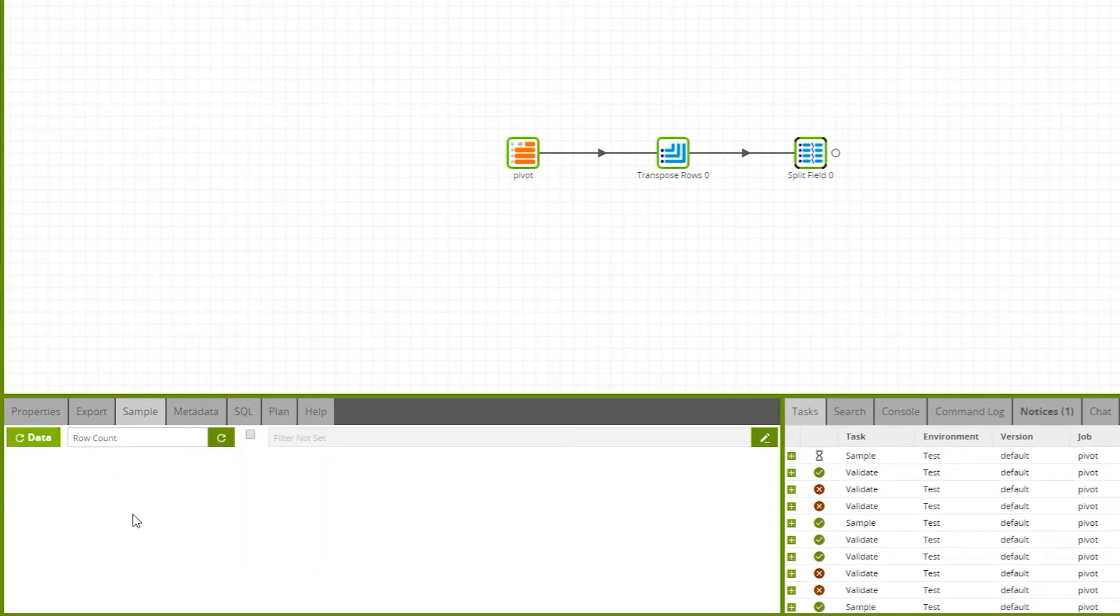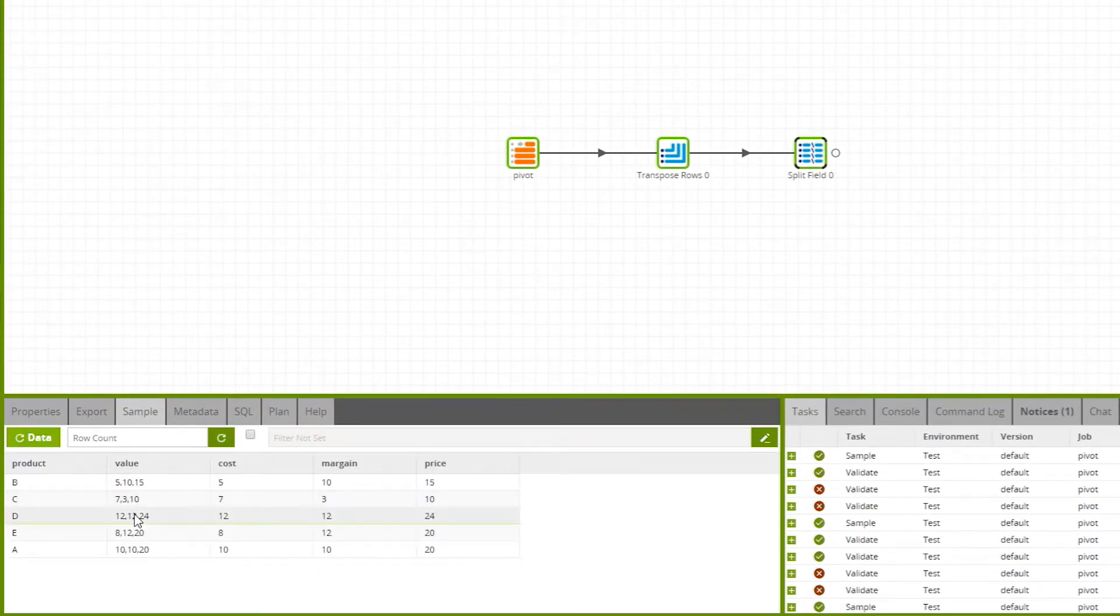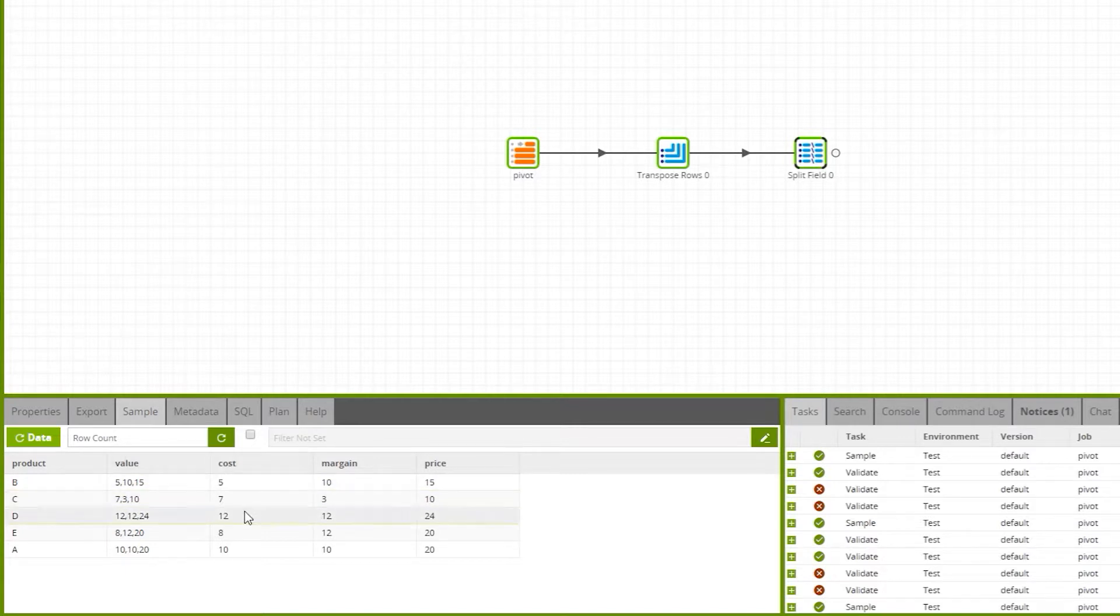Now we can sample this data, and we can see, for each product, we've separated out the cost, the margin, and the price.